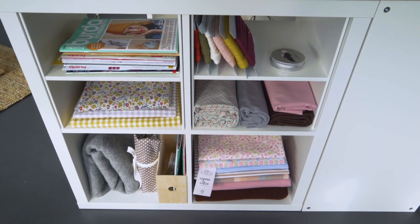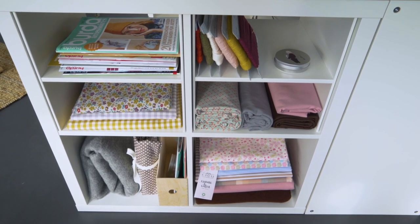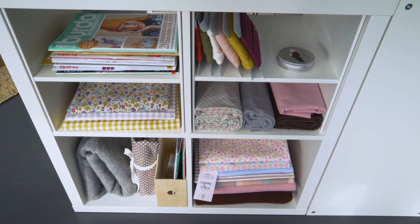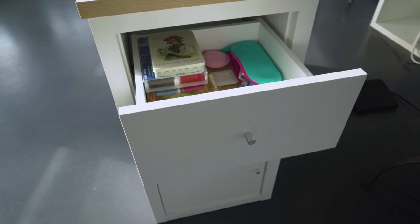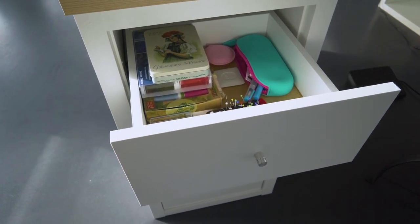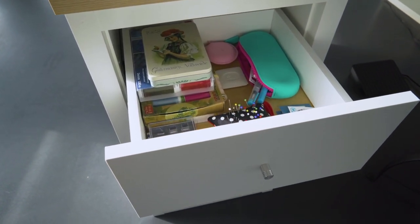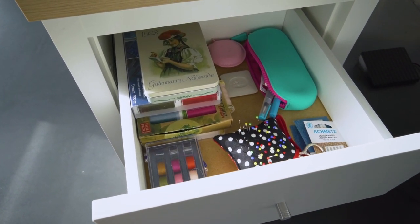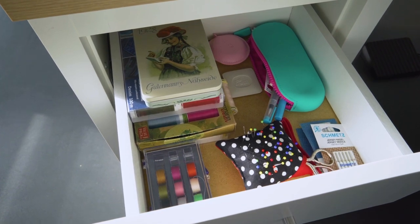Shelves underneath the table are very practical because they provide lots of storage space for your sewing utensils and fabric. They help you keep your work surface as clear as possible.